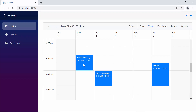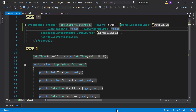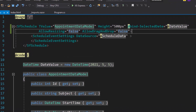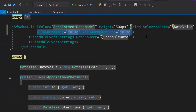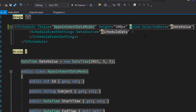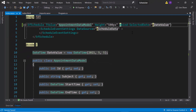So here, you can see the scheduler appointments where you cannot resize or drag them, because I have disabled these actions programmatically by setting the allow drag and drop and allow resizing options. Now I am removing these two properties to continue further with the other drag and drop and resizing options.